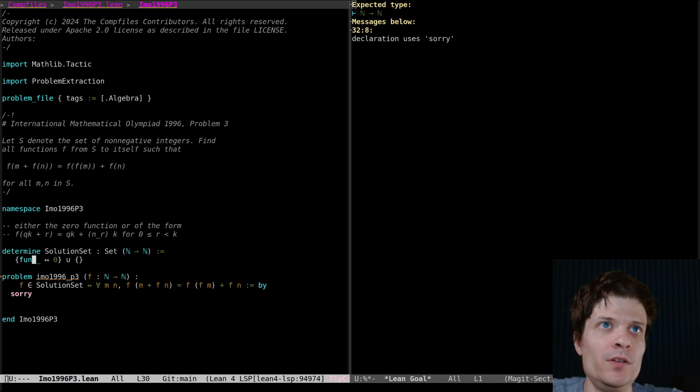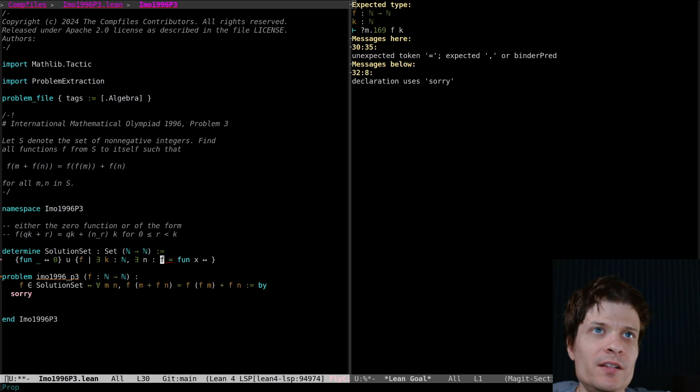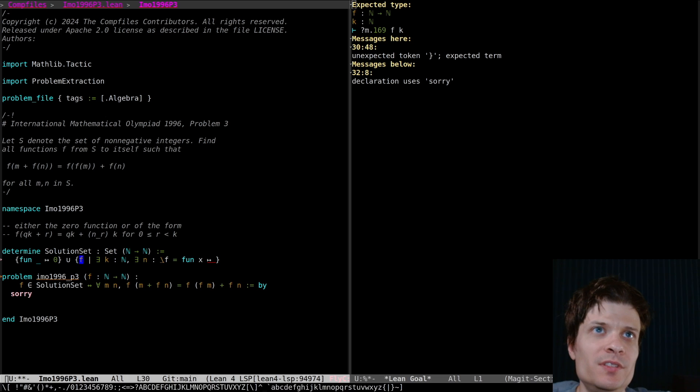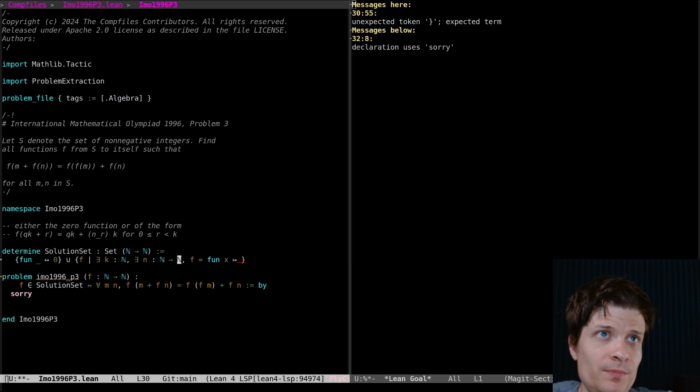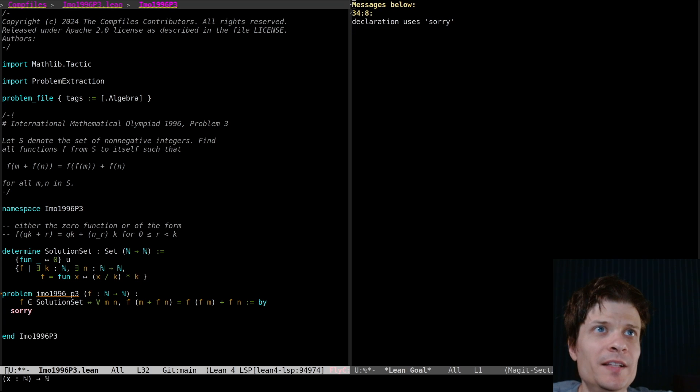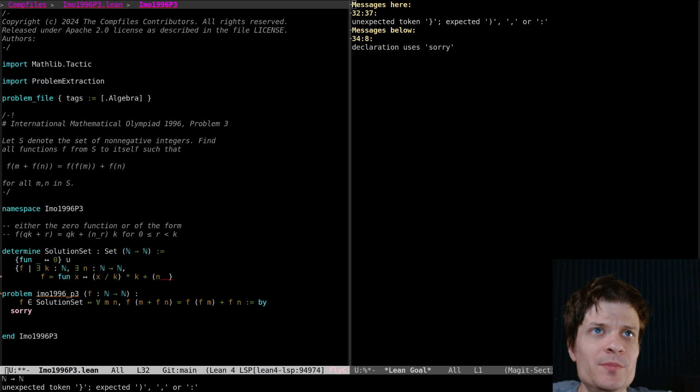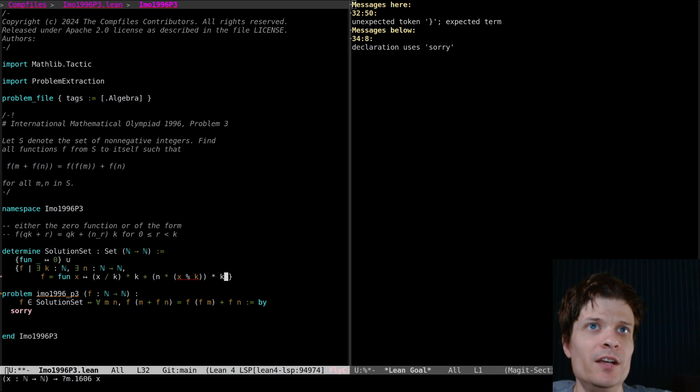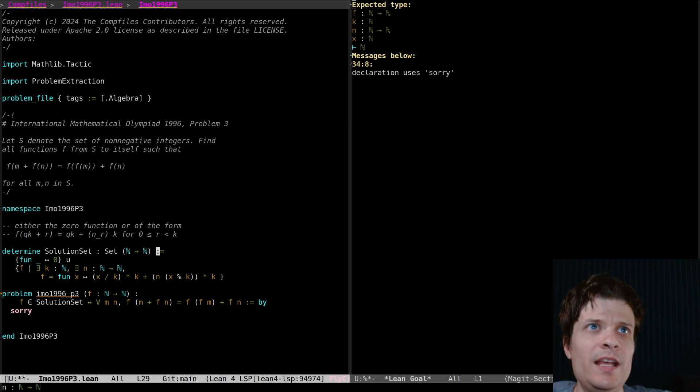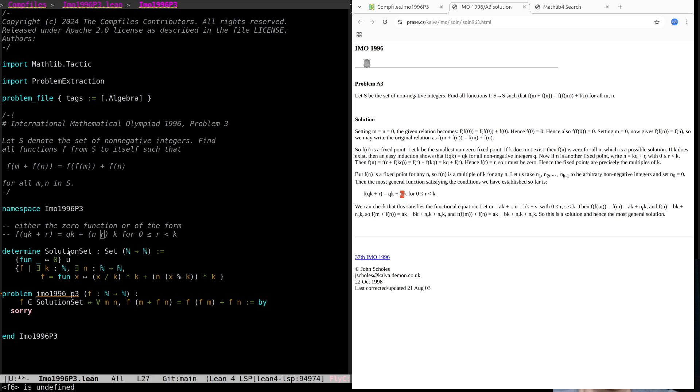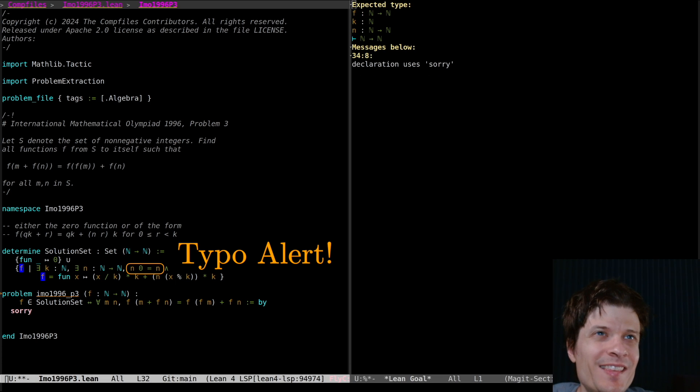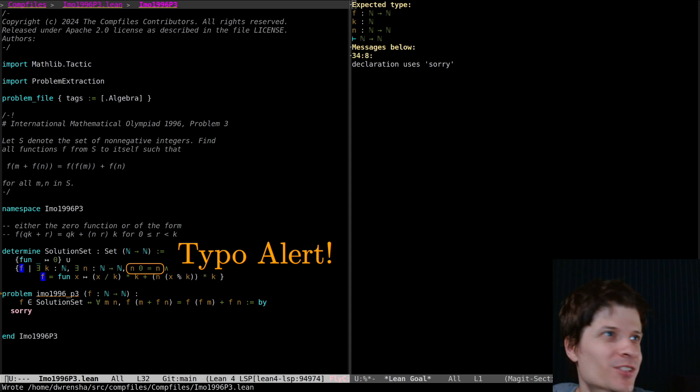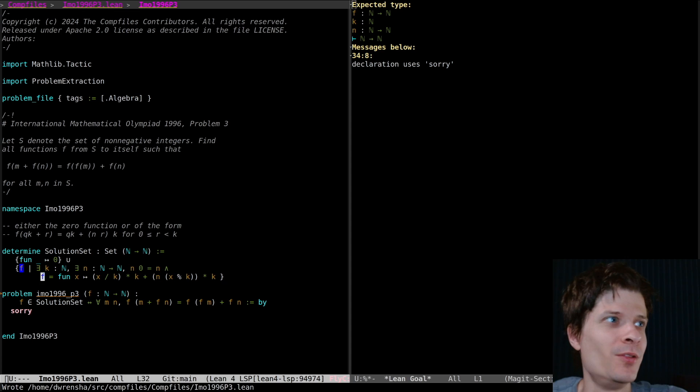Either it's the zero function or there exists k and a function n, which maps natural numbers to natural numbers. So f equals x divided by k times k plus n times the remainder, x percent k times k. John Scholz writes it like this. I think I'll have to also say n of zero equals zero. I think that is accurately transcribing what John Scholz is telling me is the solution here.